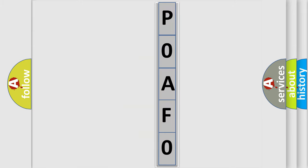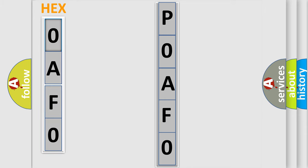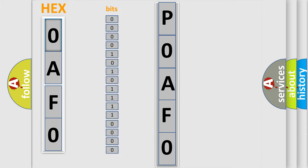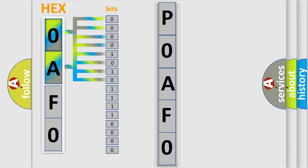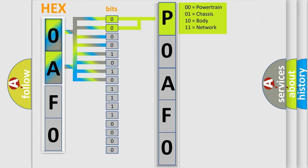The error code is split into two bytes consisting of 16 bits. One bit is the basic unit that each computer works with. The bit has two logical states: zero, low level; one, high level. By combining the first two bits, the basic character of the error code is expressed.